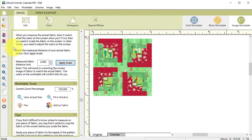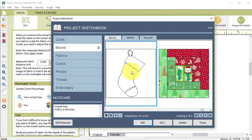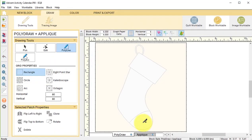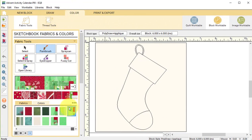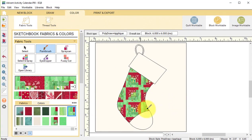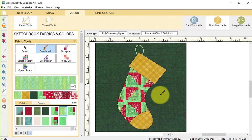Now I can go back and view my project sketchbook, find the stocking block, select edit, go to the color tab, and my last fabric should be my log cabin fabric. So let me finish coloring this, and I'm going to add this to the project sketchbook.